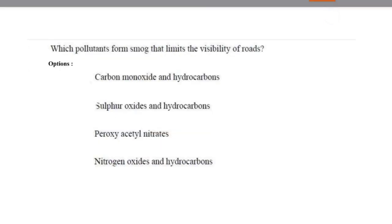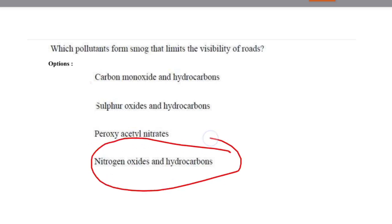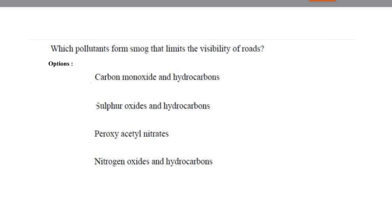Next question: which pollutants form smog that limits the visibility of roads? The options were carbon monoxide and hydrocarbons, sulfur oxides and hydrocarbons, peroxy acetyl nitrates, and nitrogen oxides and hydrocarbons. Everyone thinks it was option 3 (PAN), but the answer is nitrogen oxides and hydrocarbons. That's it for today — if you found this information useful, please like, share, and subscribe.